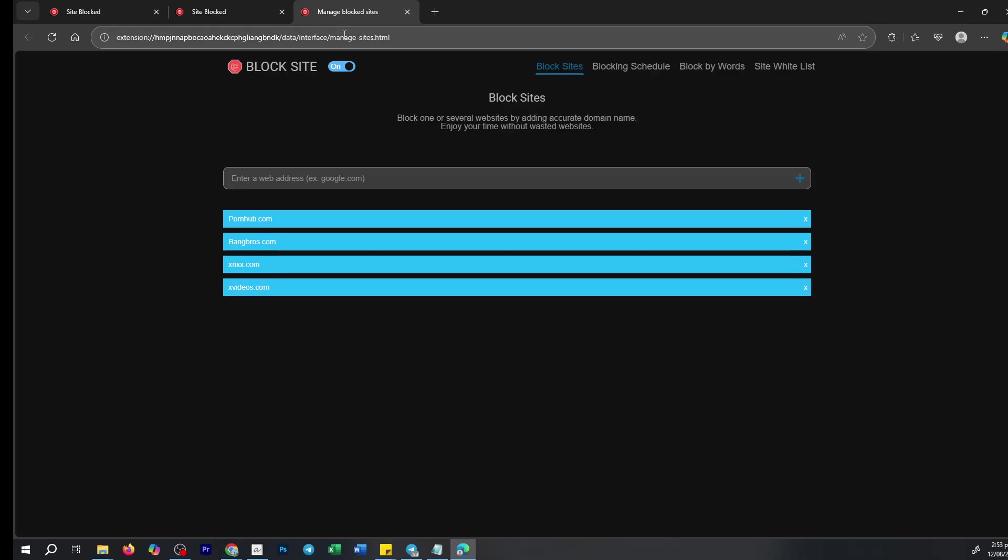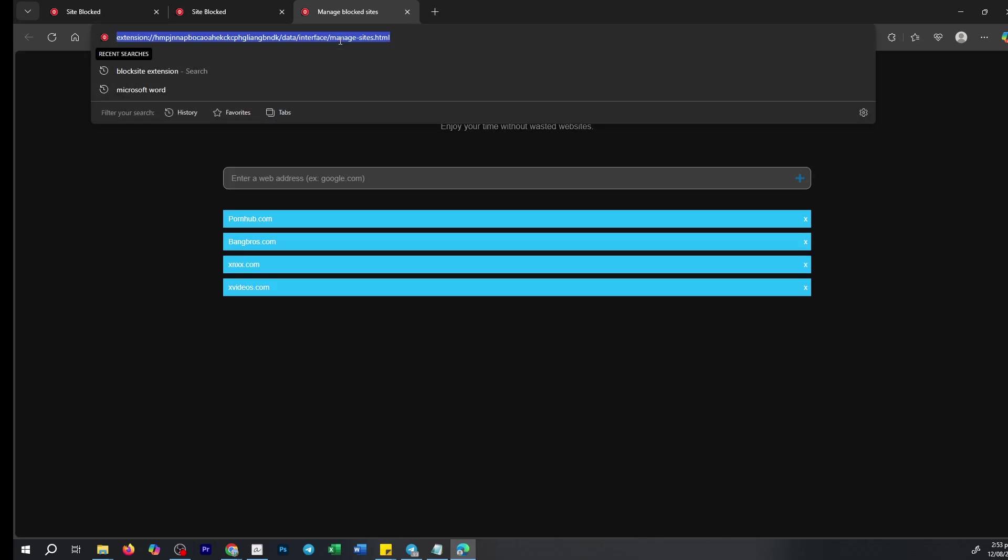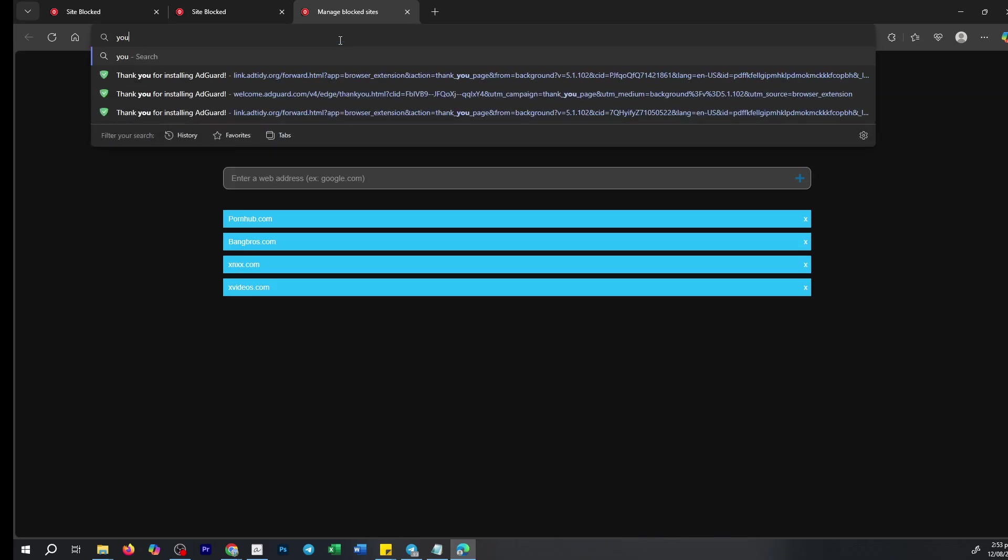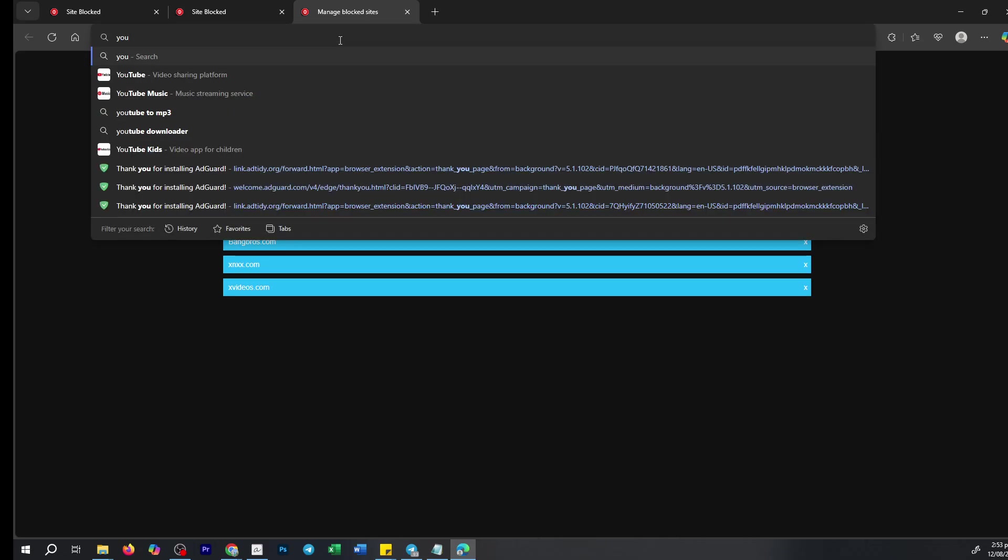Feel free to try visiting the website now. You should find it is no longer restricted. And there you have it. You've successfully unblocked a website on Edge.